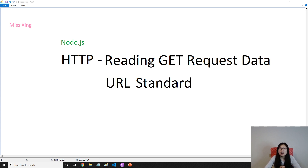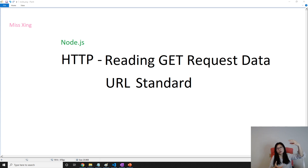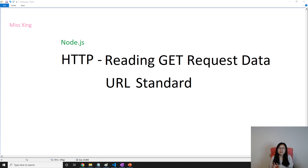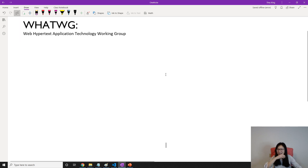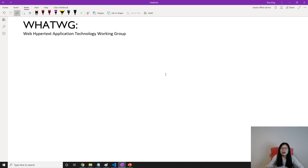Information can come either through the path variable, the query string, or the hash value. We will talk about a core module called URL and we're gonna use the method called parse to parse the URL. It returns a URL object for us which contains key-value pairs. The keys and values are based on the URL standard maintained by the organization WHATWG — the Web Hypertext Application Technology Working Group.